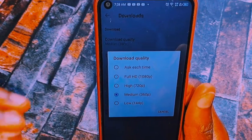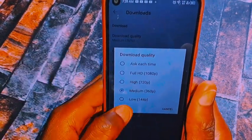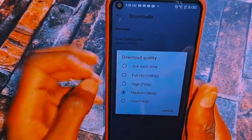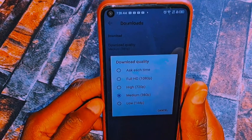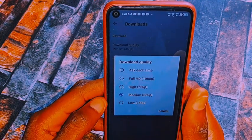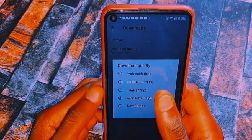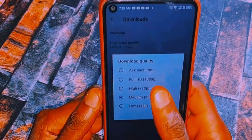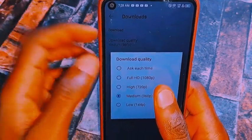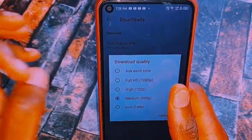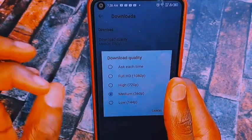You can see the download quality is currently set to Medium. For some of you it might be showing Low or Medium. What you want to do from here is to select High Quality, which is 720p, or Full HD, which is 1080p, or you can select Ask Each Time.